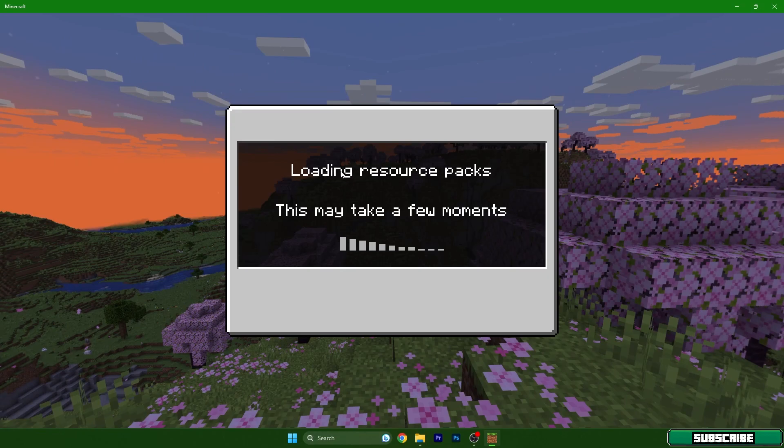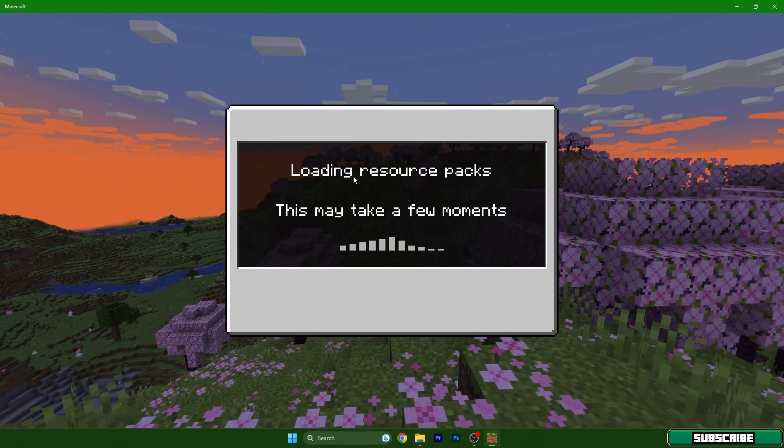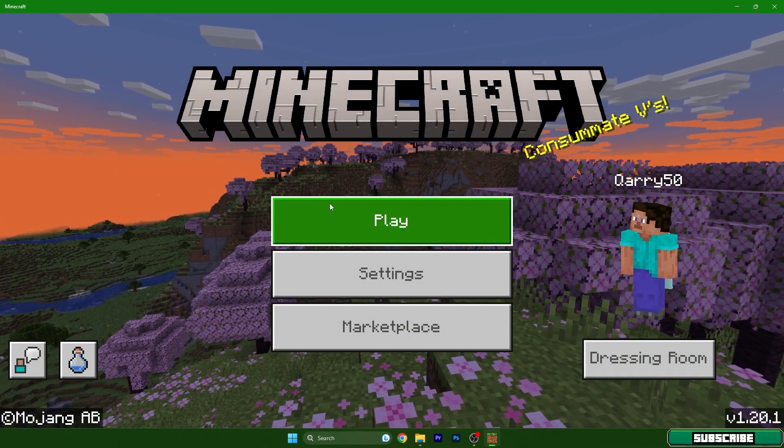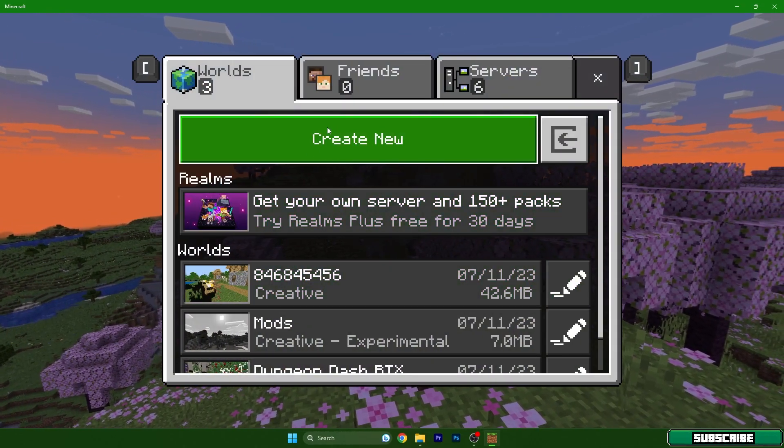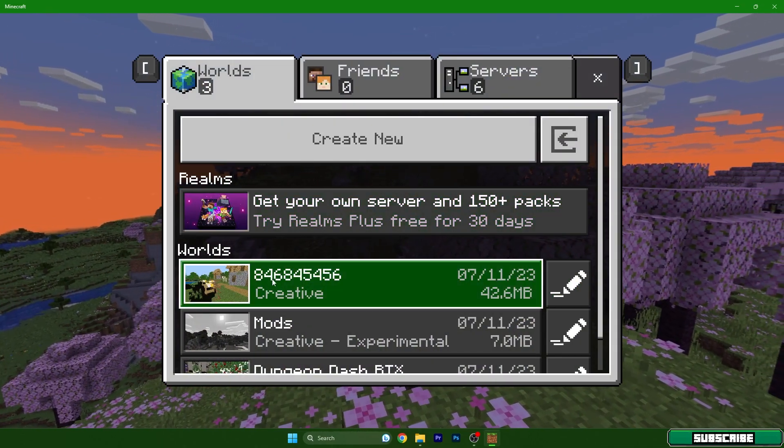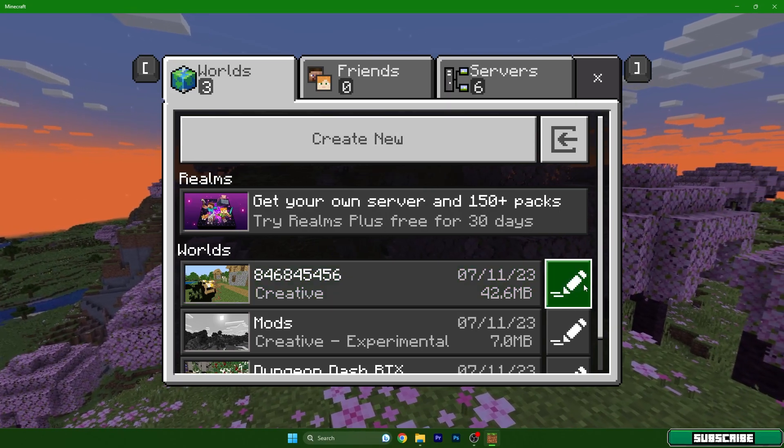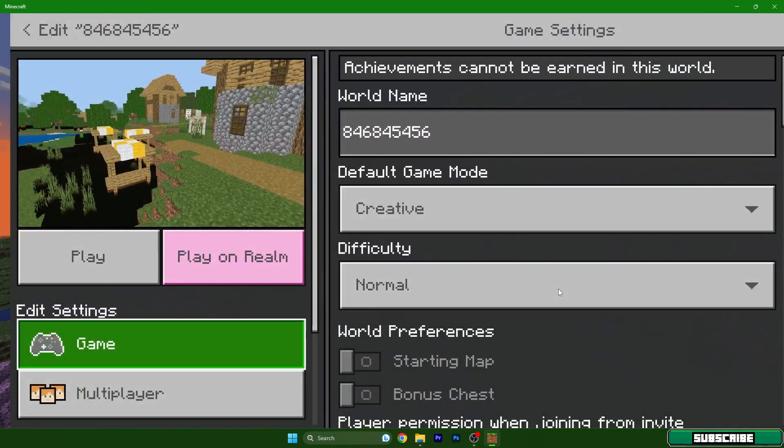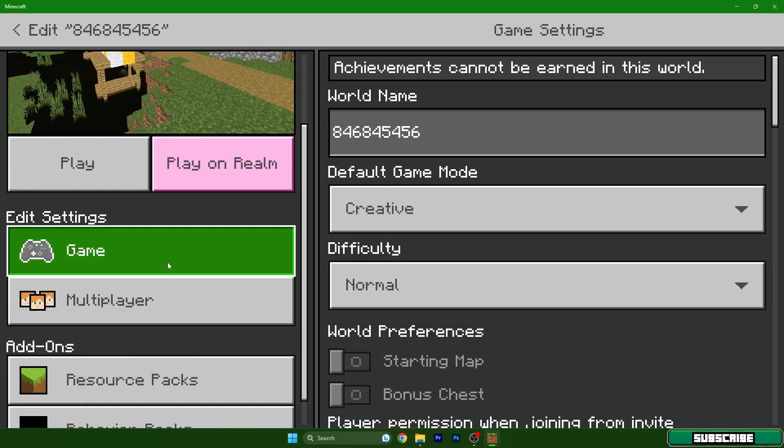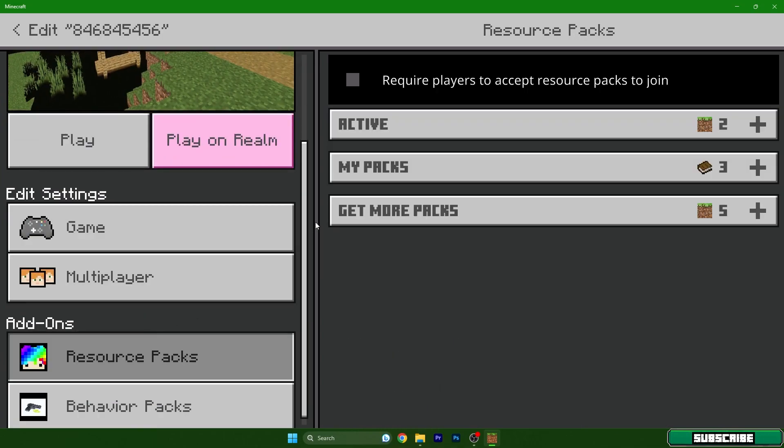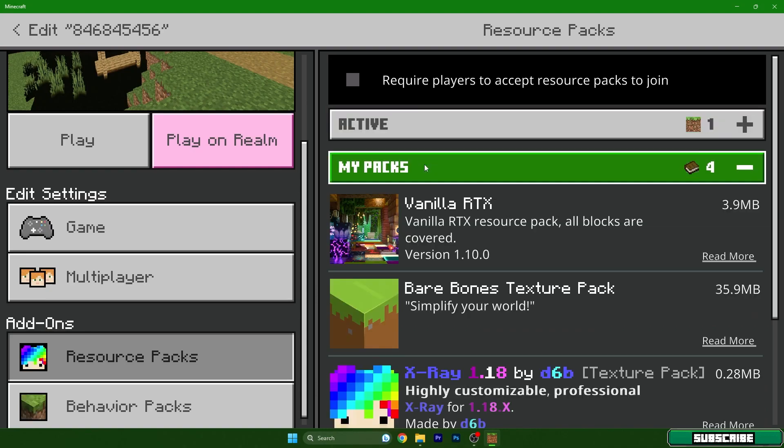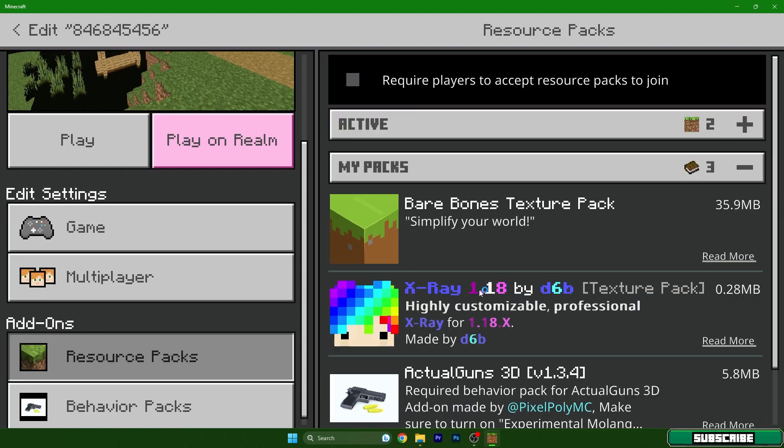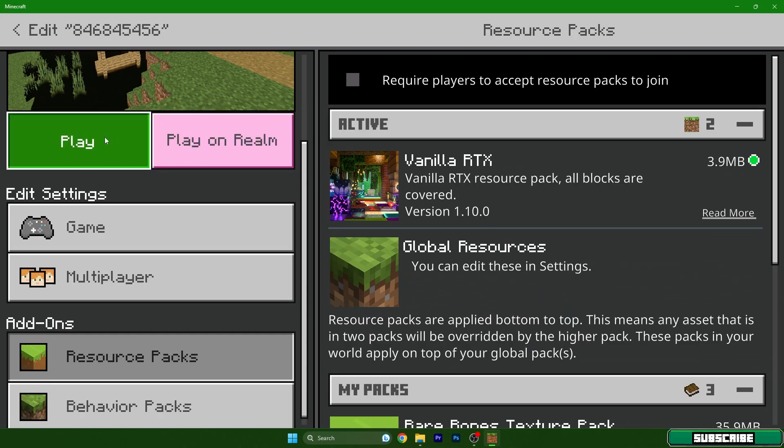We need to turn it on in the world's settings as well. Go to Play and you can either create a new one or choose the world that you are using and hit the pen. It will take you to Settings and then go to Resource Packs. Go to My Packs, Vanilla RTX, click on that, hit Activate, and it should be inactive. Then simply hit Play.